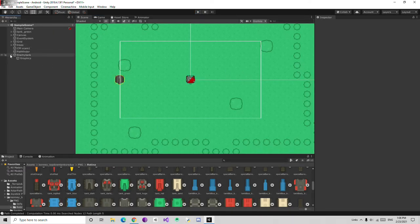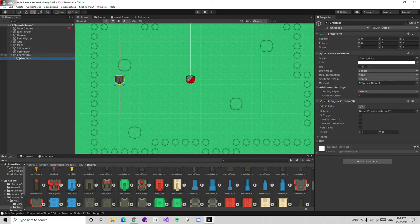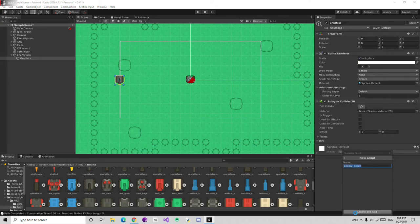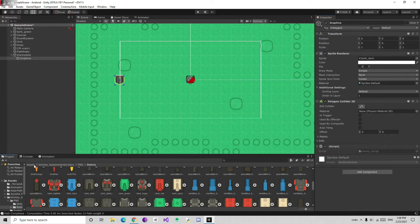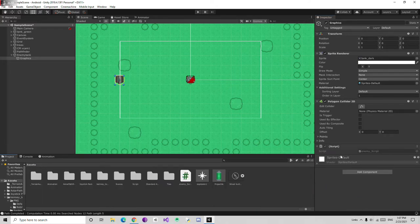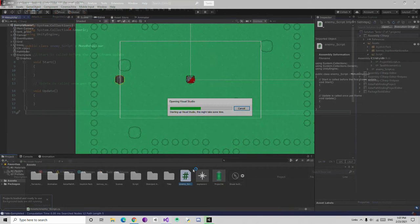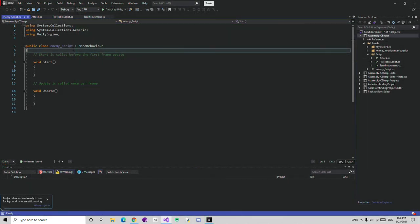Now we are going to create a graphics script to fix the rotation. I am going to create a new script called 'Enemy Script'. I am going to name it, create and add it. Open your script in your code IDE — we are in Visual Studio.